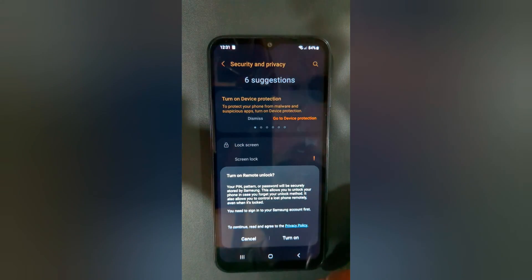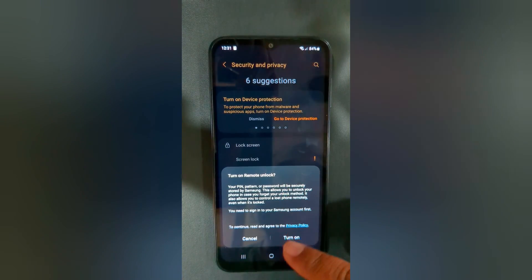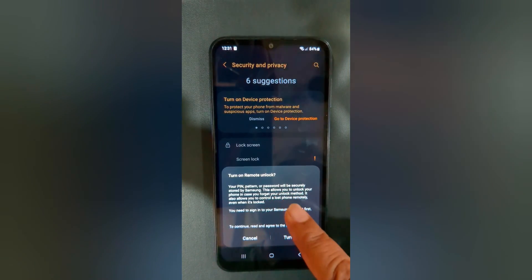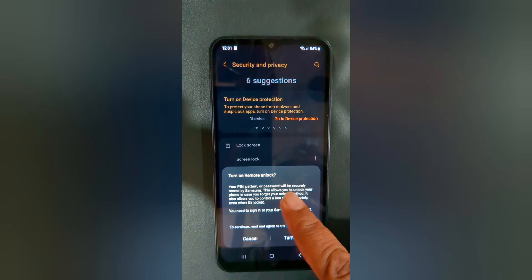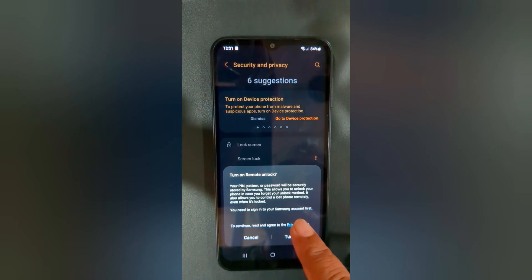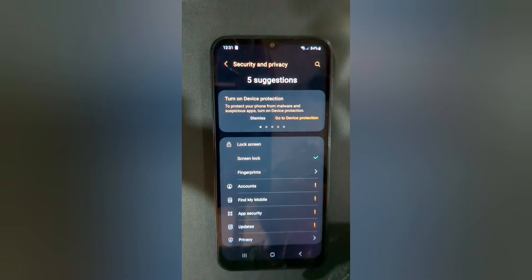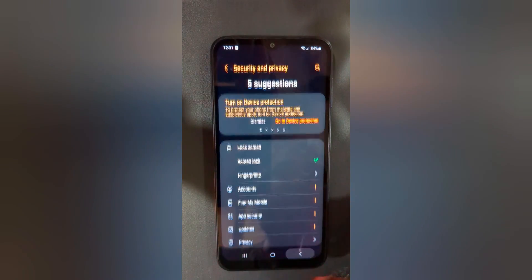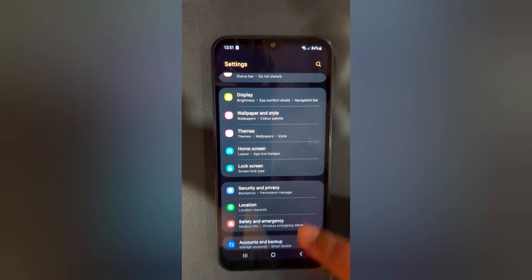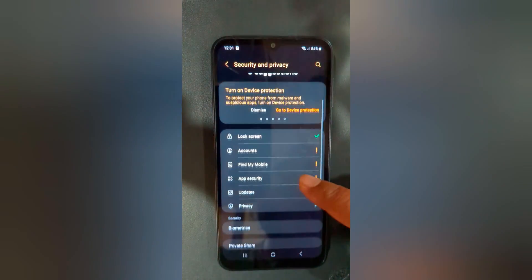Go back. Here you can see the option to turn on Remote Unlock if you want to use it. Tap Cancel, then go back.